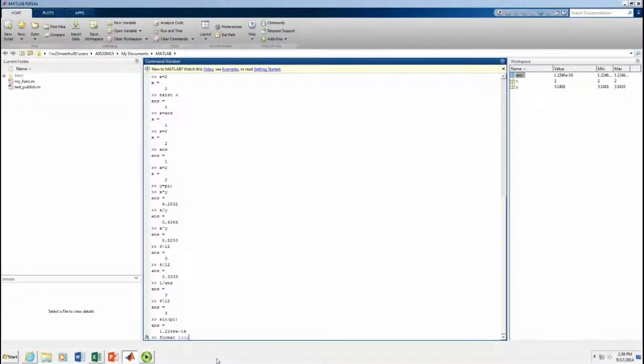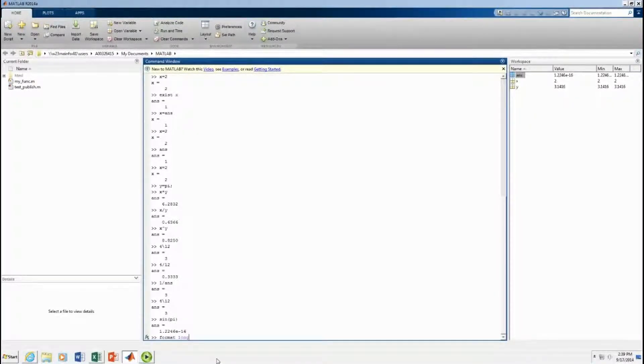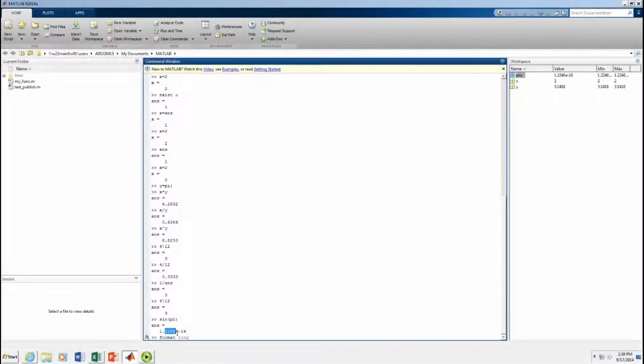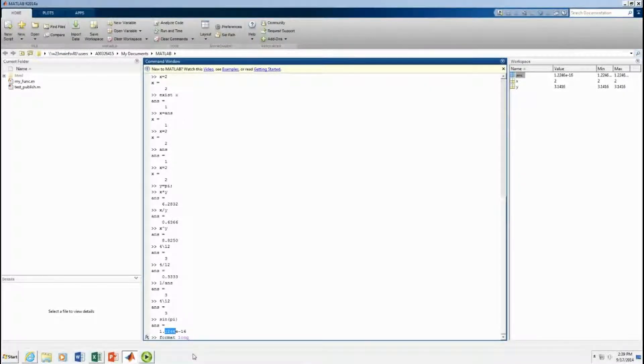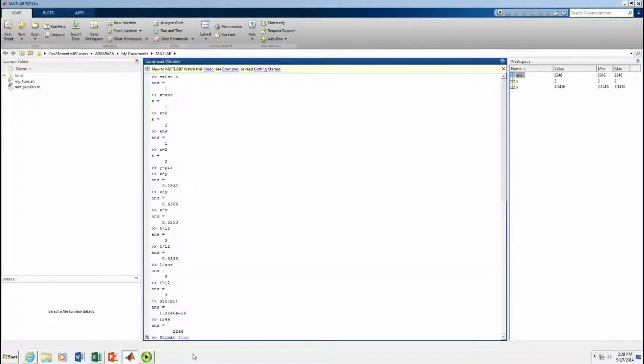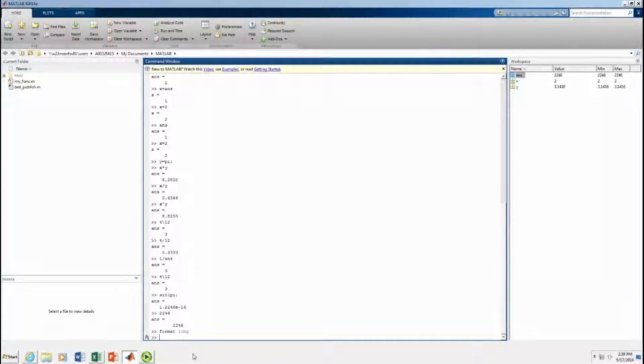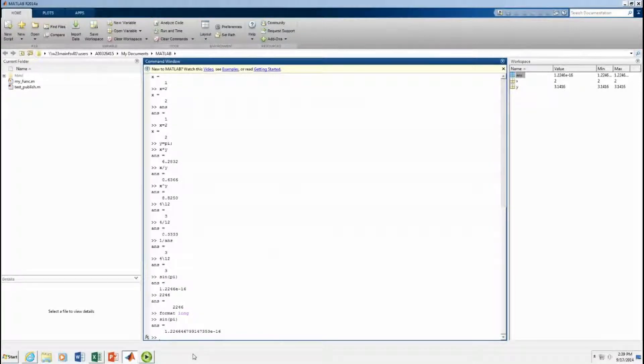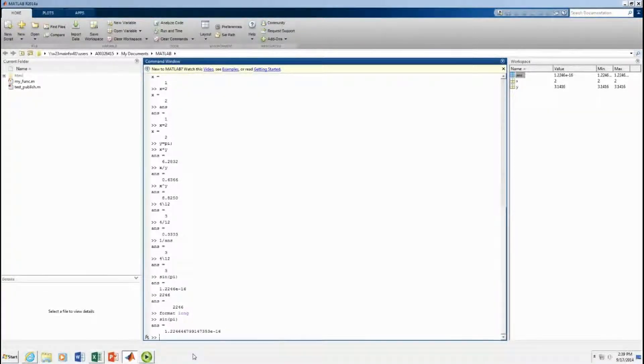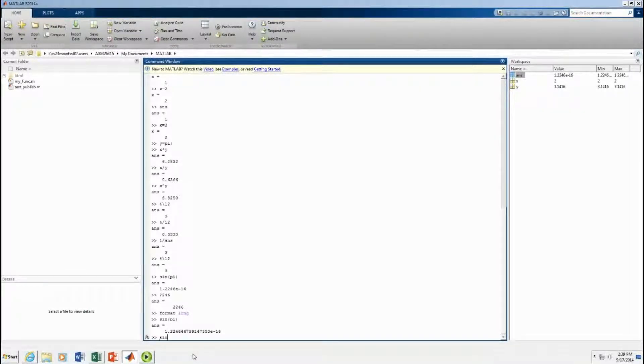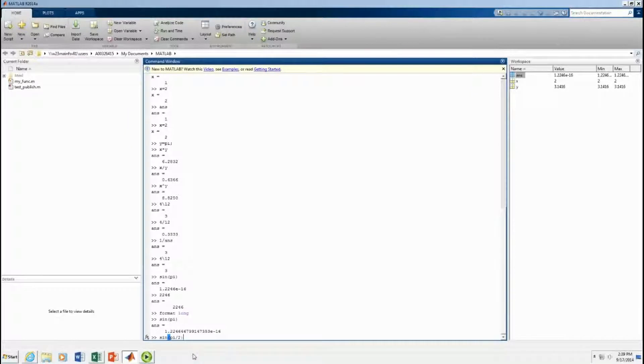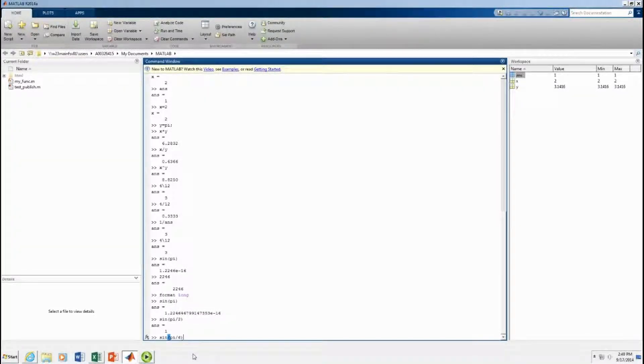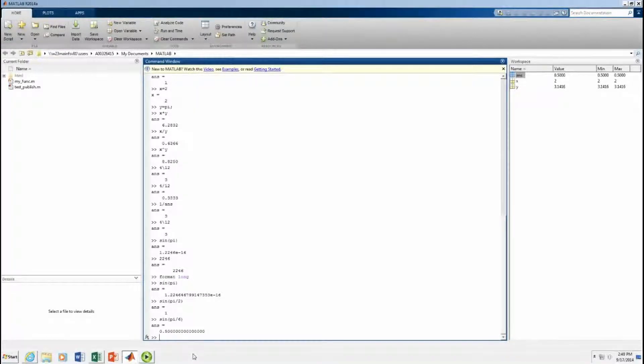There's another thing you can do with formatting. It keeps more digits. So, the default is four decimal places. Format long is 10 decimal places. I just want to do format long. I want the sine of pi. Now it's going to give me a bunch of decimal digits. Sine of pi over two. Let's do that. We expect that to equal one. Sine of pi over six. That's sine of 30 degrees.